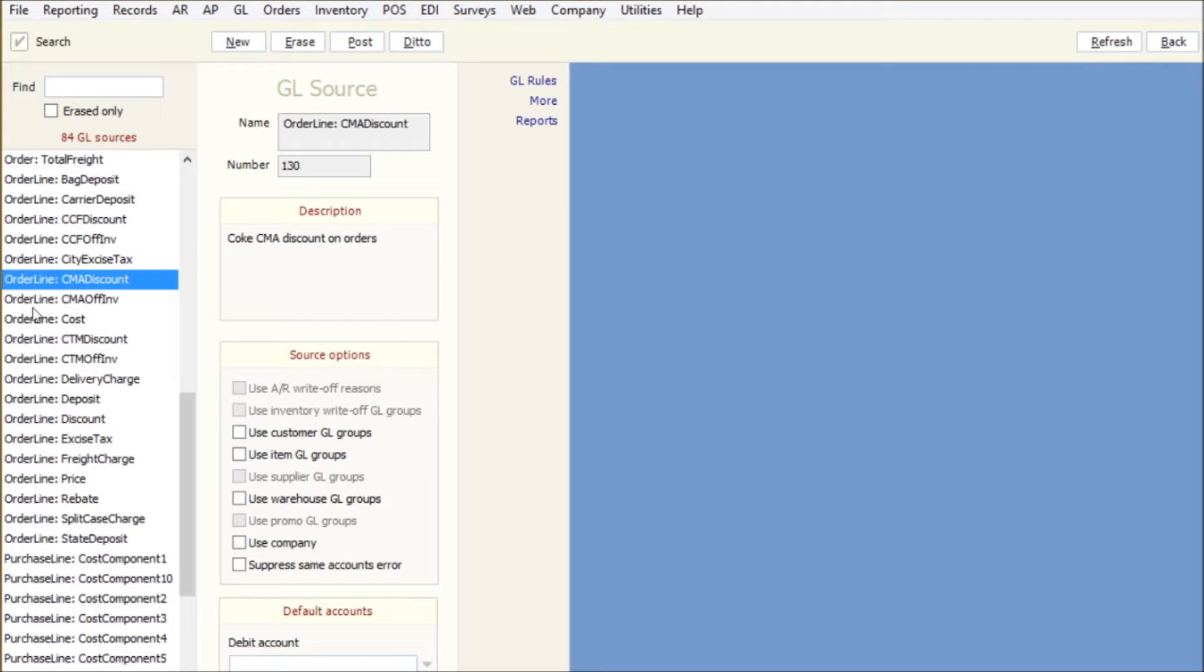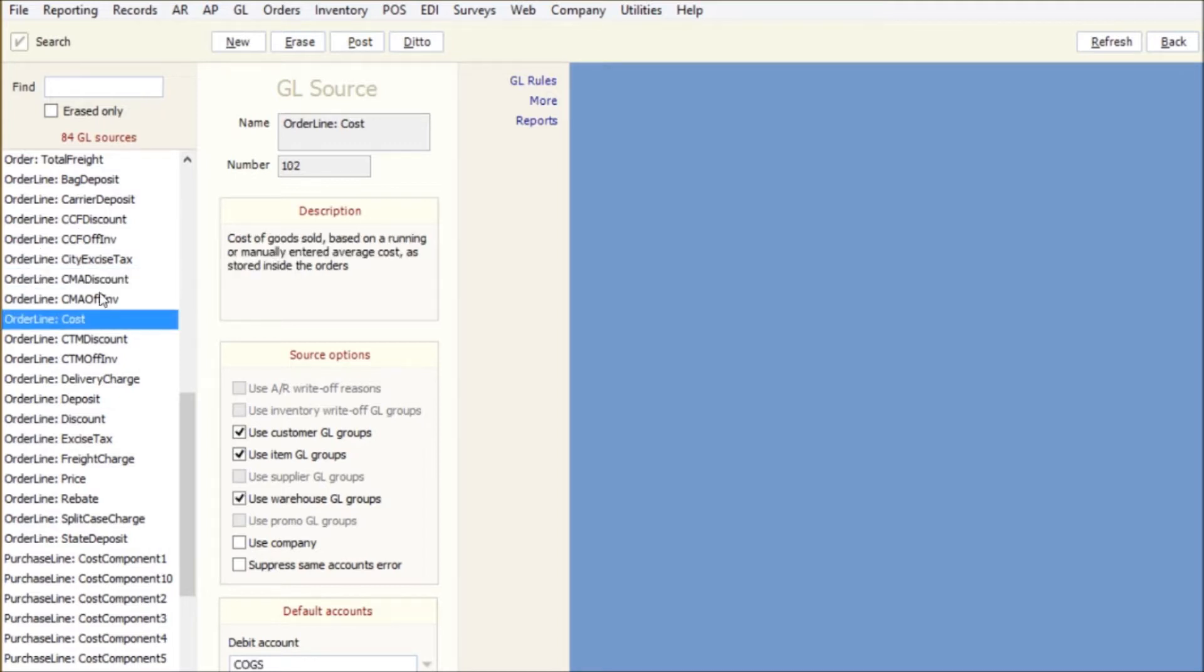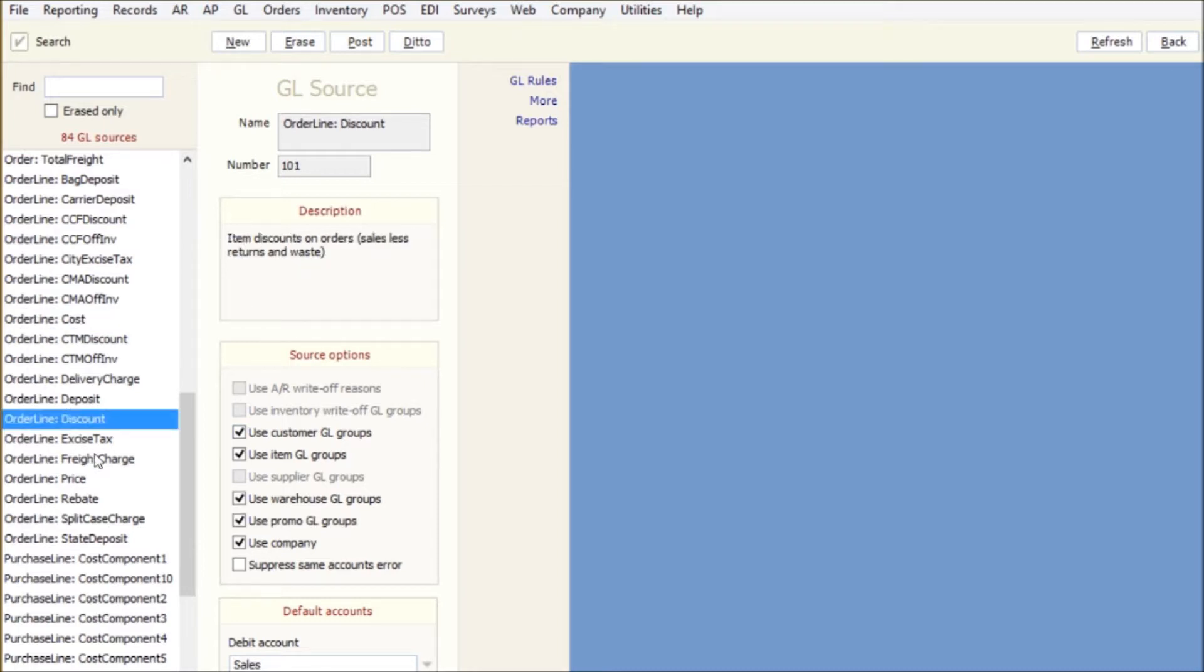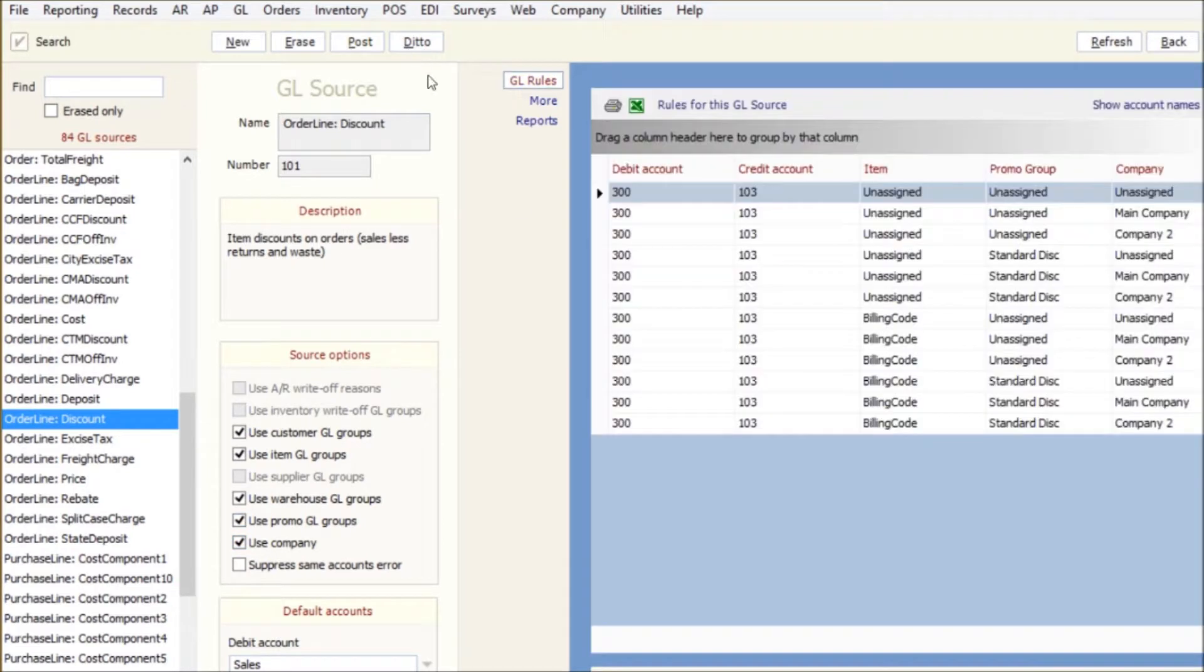Like on order line cost, well, AR write-off reasons has nothing to do with order line cost, so that's grayed out, not needed. Order line discount on the other hand, I could have my promo groups and my company groups, which adds them in here to split things off more.